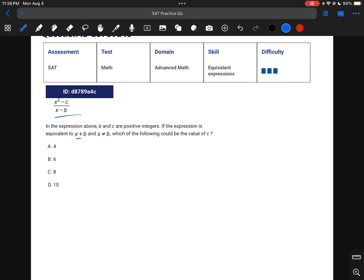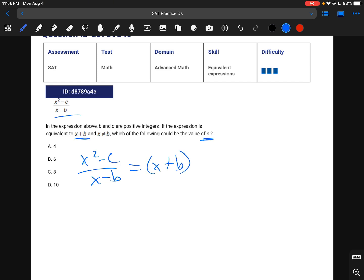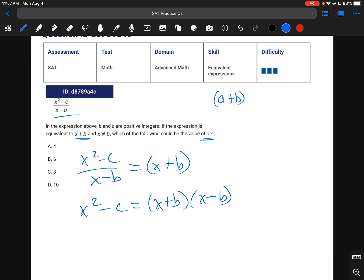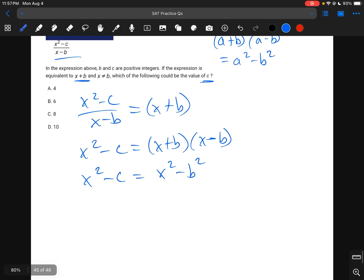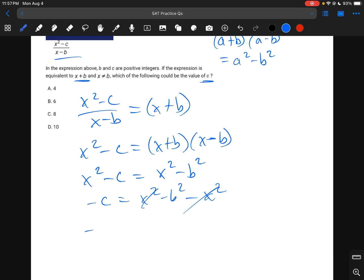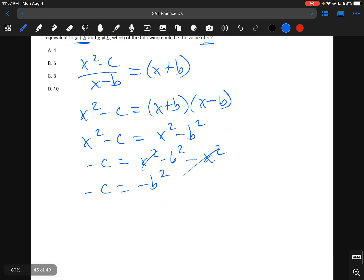For this question, we're told the expression equals x plus b, so: (x squared minus c) over (x minus b) equals x plus b. Cross-multiplying: x squared minus c equals (x plus b)(x minus b). Recognizing this as a difference of squares — (a plus b)(a minus b) equals a squared minus b squared — we get x squared minus c equals x squared minus b squared. So c equals b squared.